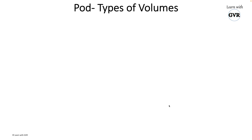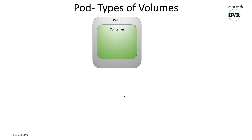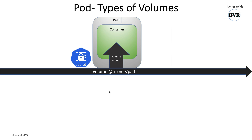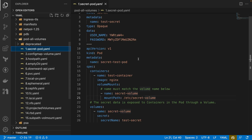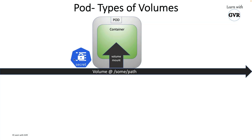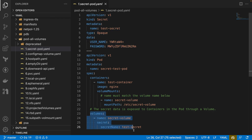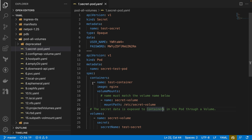From a pod perspective, how many types of volumes can you mount? A pod has multiple containers. Volume mount is at the container level, and volume is at the pod level. The first type is mounting a Kubernetes secret. You define a secret, mount it as a volume at the pod level, and specify the mount path to the container. If the container needs that secret, it can refer to that path.